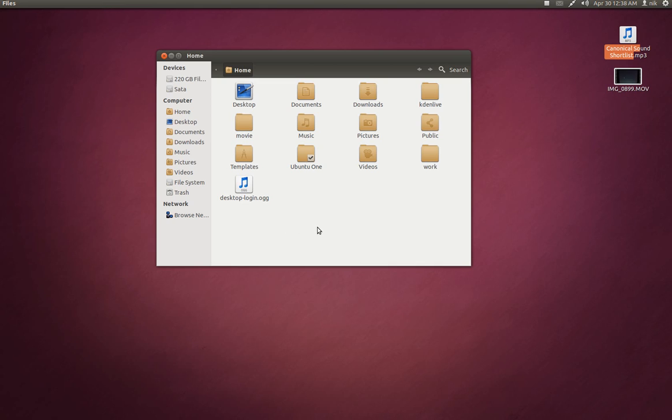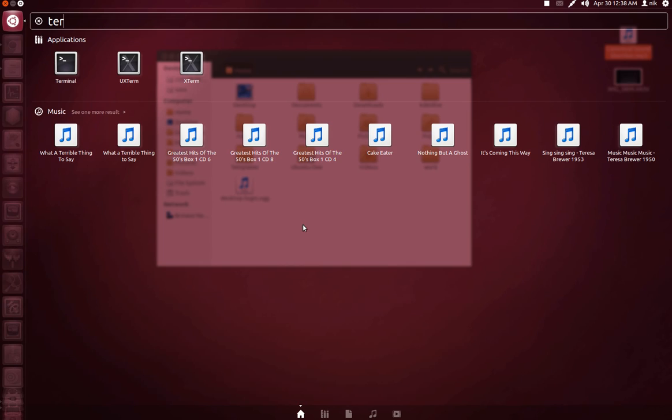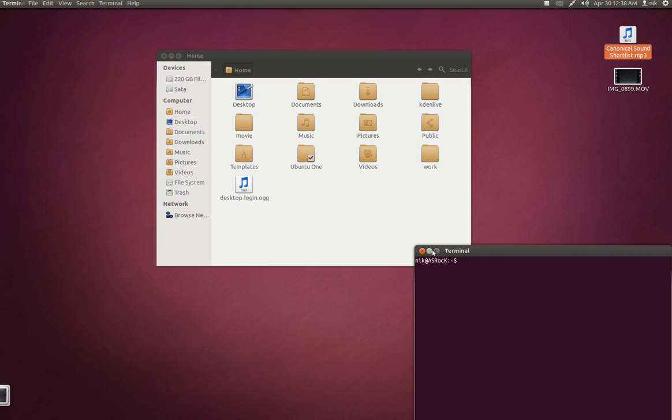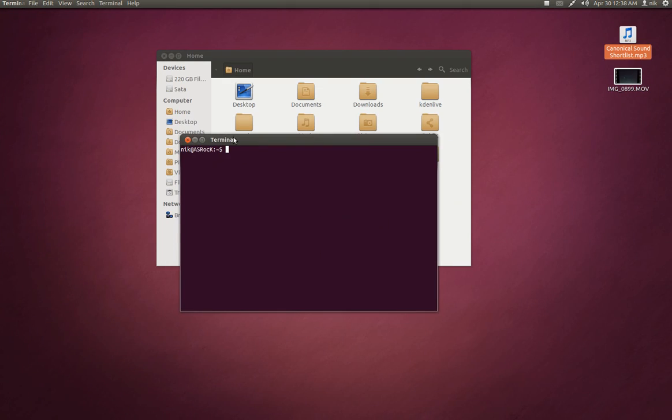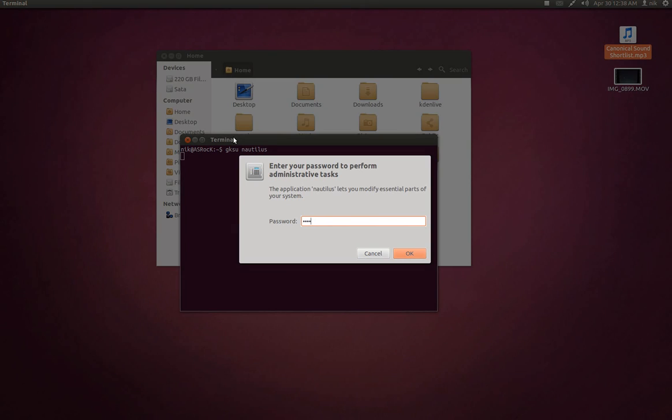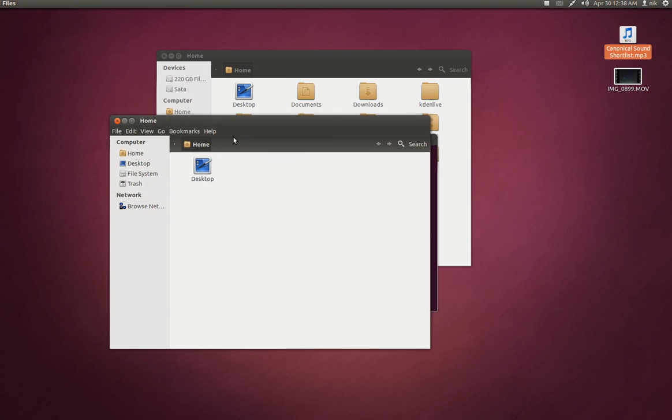So, now we've got to put this in our root directory. So, let's open up our terminal. And we're going to type GKSU Nautilus. N-A-U-T-I-L-U-S. Alright.